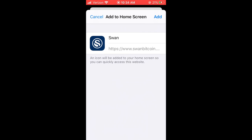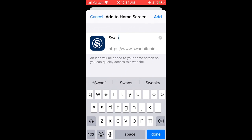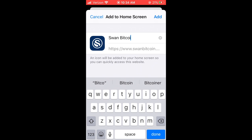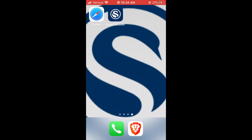That will pull up a menu where you can edit the name that you'd like to see on your home screen. In this case I'm changing it to Swan Bitcoin. Then click Add in the upper right.